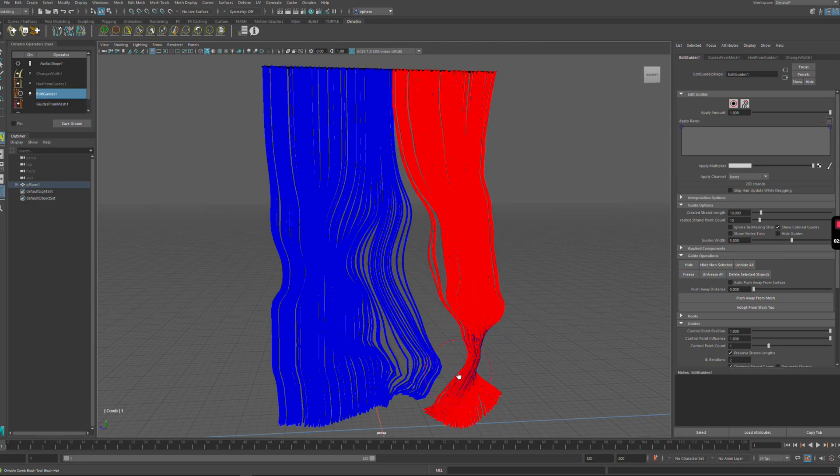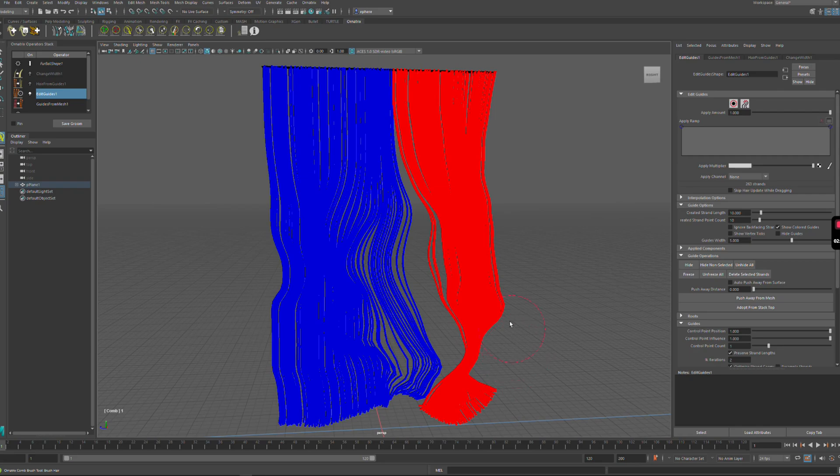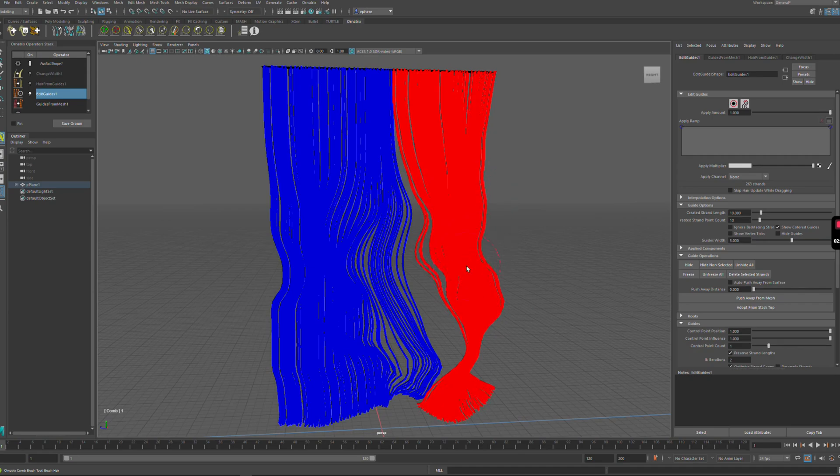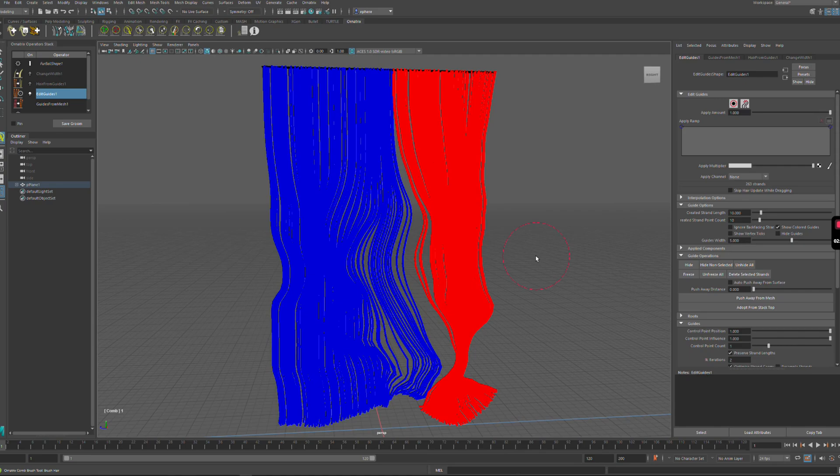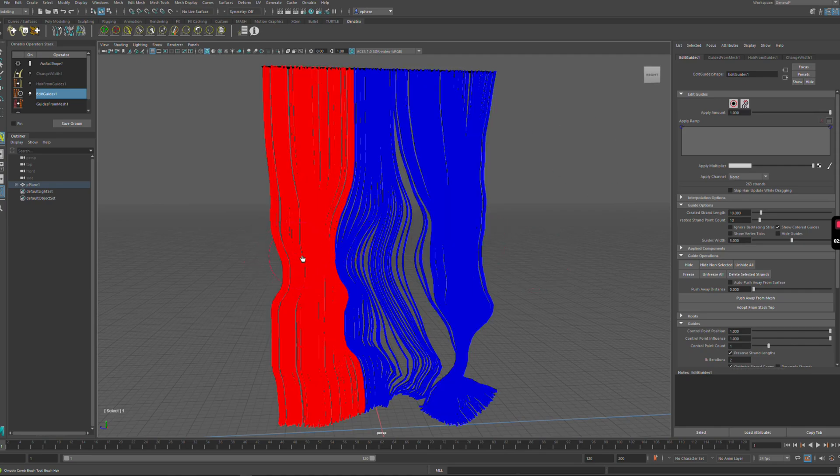This is very useful if you already created some kind of groom where you have different groups of strands and you don't want to destroy the changes that you already made but you still want to adjust the shape of the strands. Another thing I can do is make the changes by strand groups.